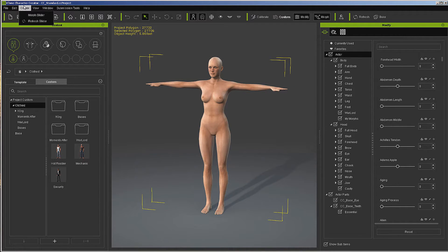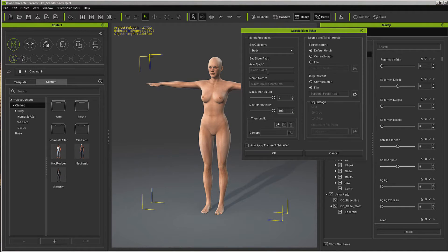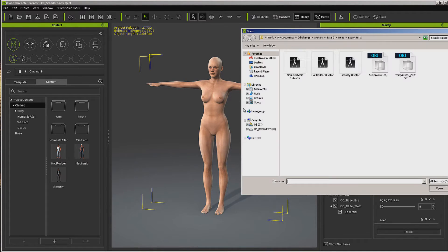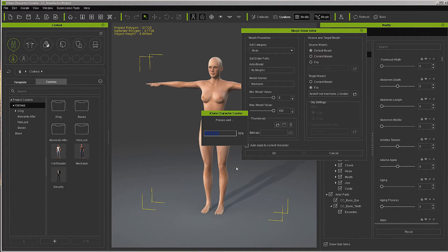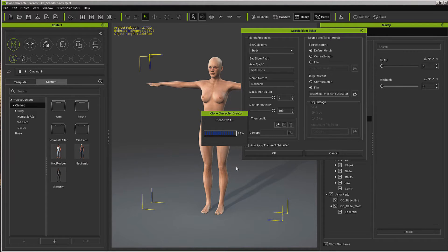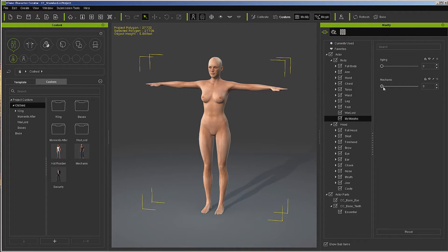With this we are going to go to Create Morph Slider. We are going to put it in the My Morphs folder - you can make that anything you want. I am going to call this mechanic. We are going to leave the default morph, then go over to the file and grab the mechanic, and hit OK. Now it has made the slider.